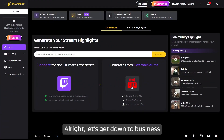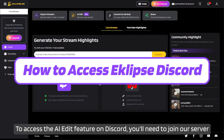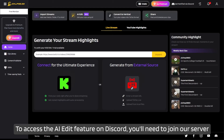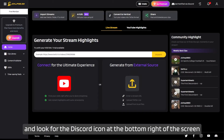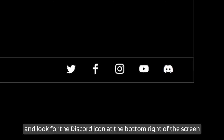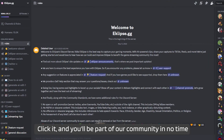All right, let's get down to business. To access the AI edit feature on Discord, you'll need to join our server. Just visit the dashboard homepage and look for the Discord icon at the bottom right of the screen. Click it and you'll be part of our community in no time.